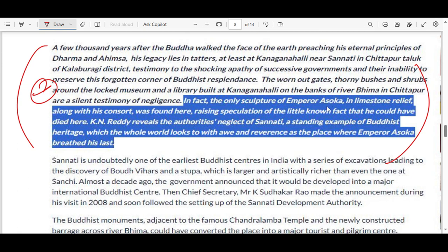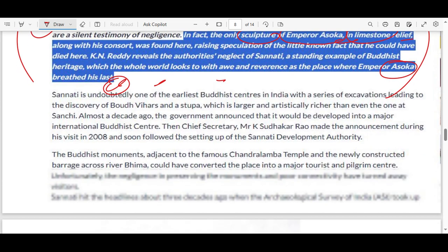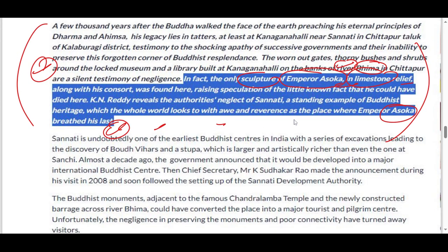Kanagana Halli is in Karnataka. It is found on the Bhima River. This site is famous because it is the only sculpture where Emperor Ashoka's image has been found in the background — Ashoka's image has been found here.